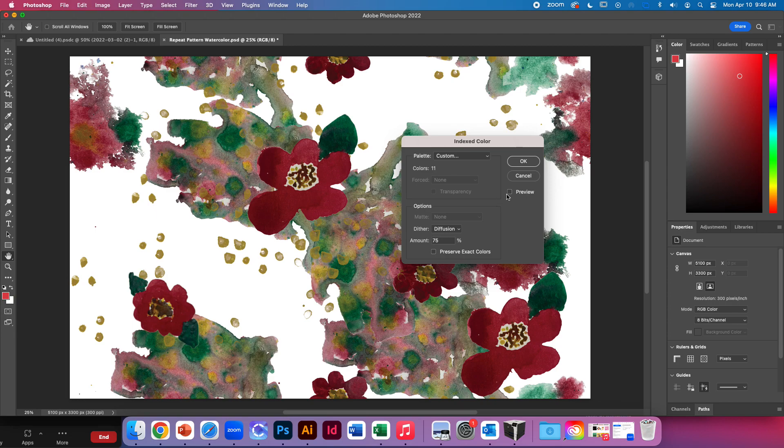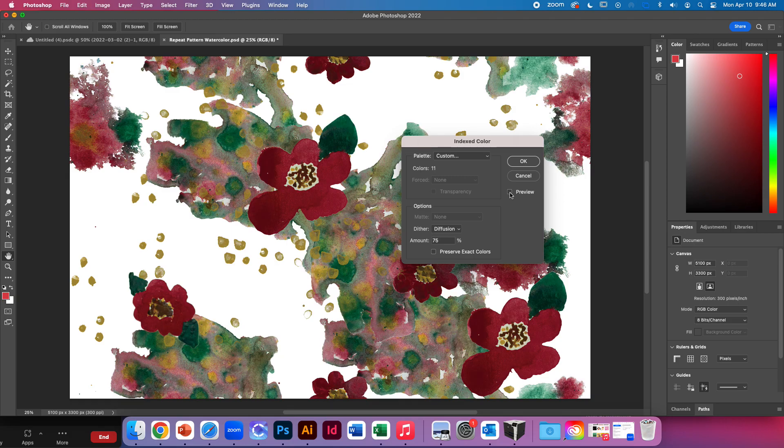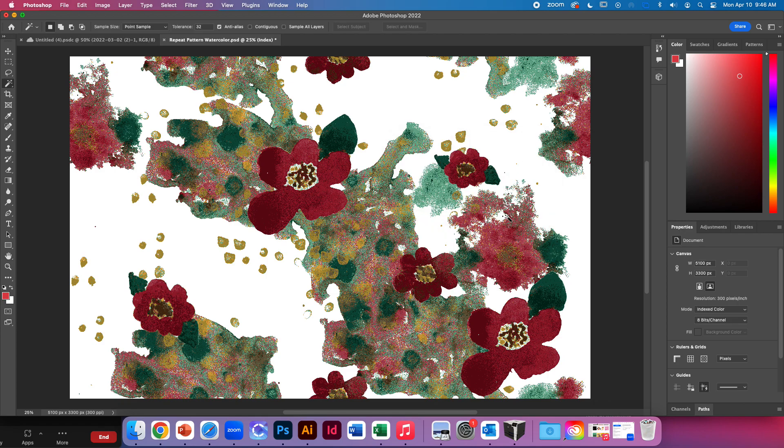And let's hit preview. What am I losing? Yeah, this actually isn't bad. I'll say okay. I got it down to 11 colors.